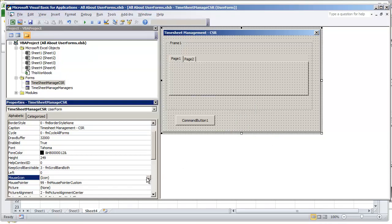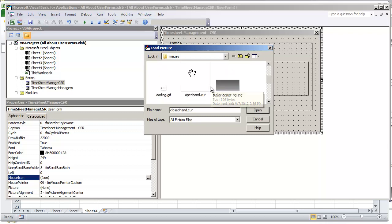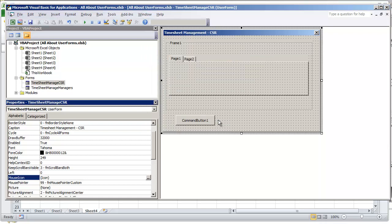But if I select a cursor file, let's just say we have one right here that says openhand.cur and select that, we're able to add it and there isn't any kind of issue with it.